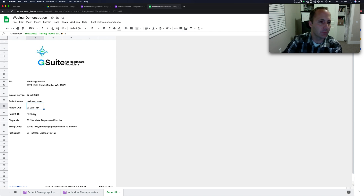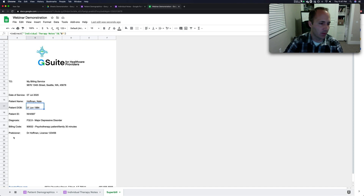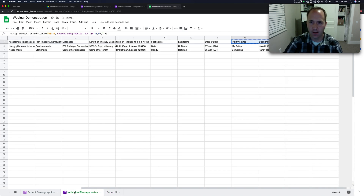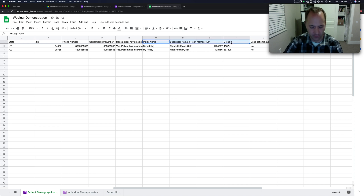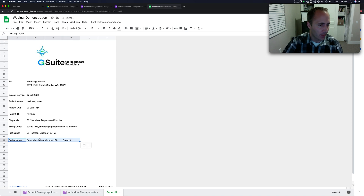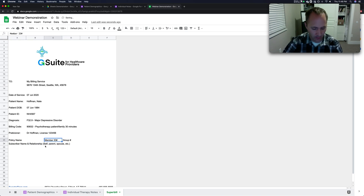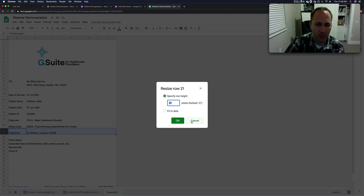Now let's add insurance information to the super bill. I need to bring in the actual text values, not the formulas themselves. The insurance columns were O through R in the individual notes sheet. I'll paste those in here.